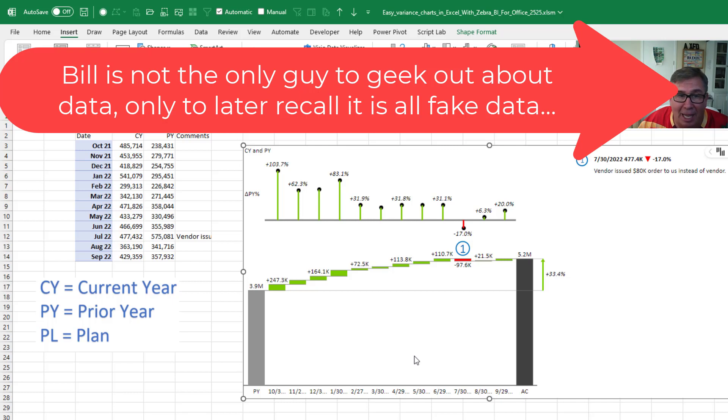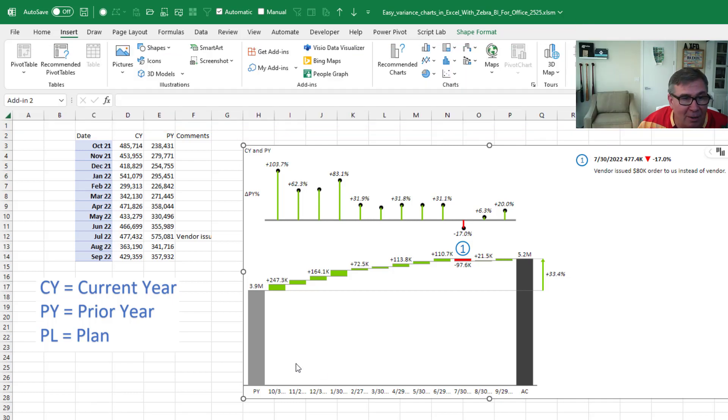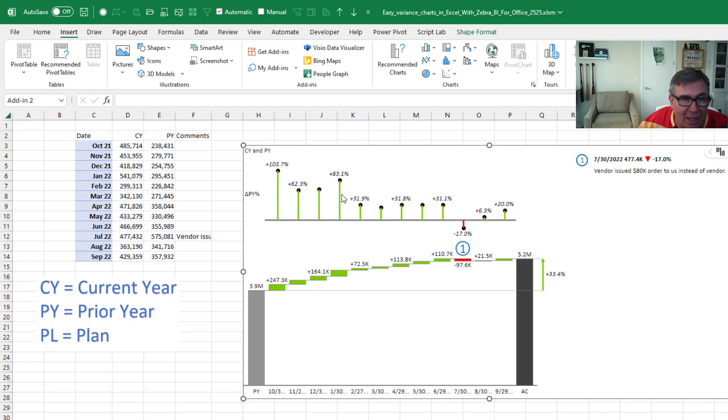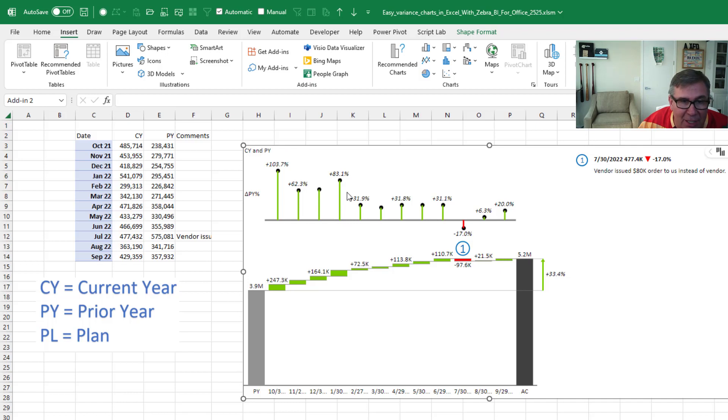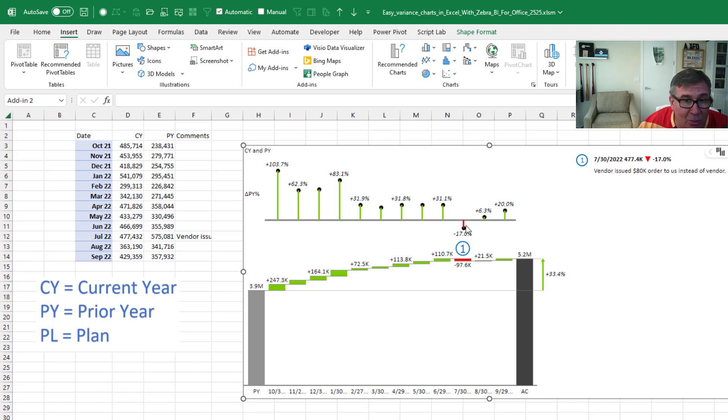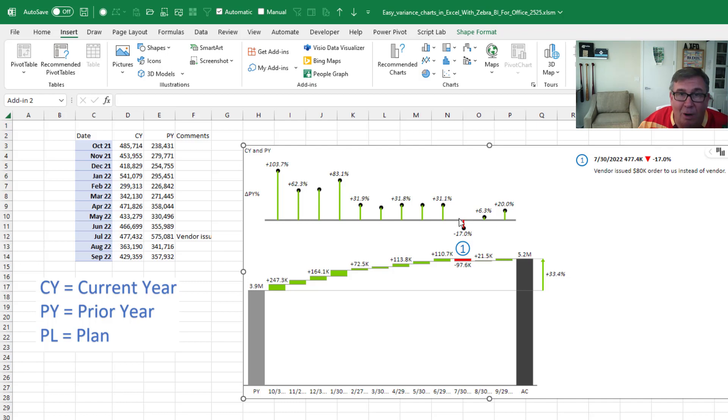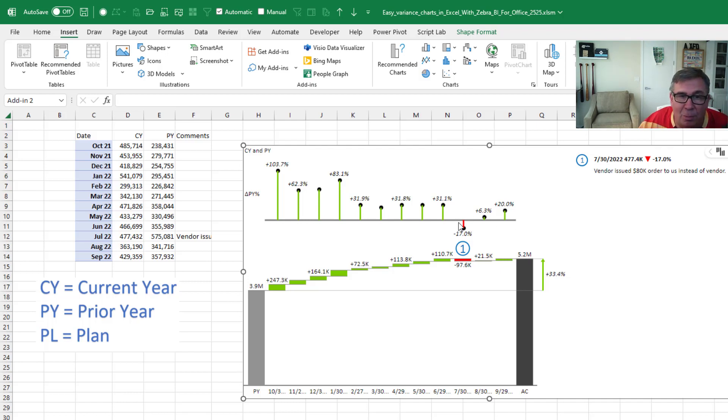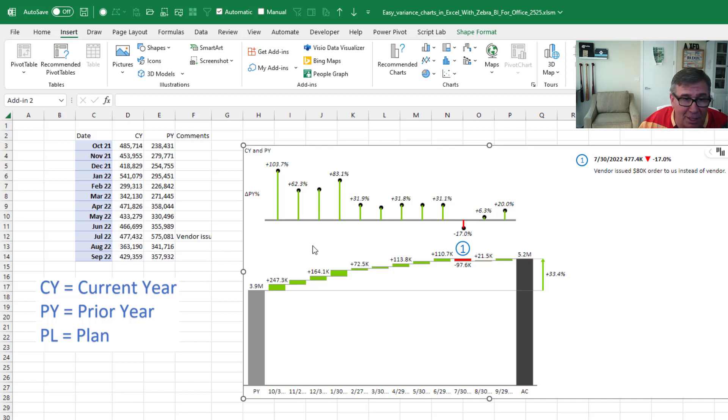So in October, we're up 103%, up 62%. I mean, this actually looks really good. These amazing numbers here, how far up we were. And then we just kind of settled in to about 30%. And then that one month that looked really bad. And then since then, we're not up as much as we were, but we're still up. This tells me so much more than the first chart. It's just a great visualization.